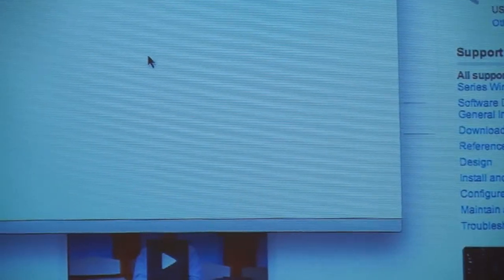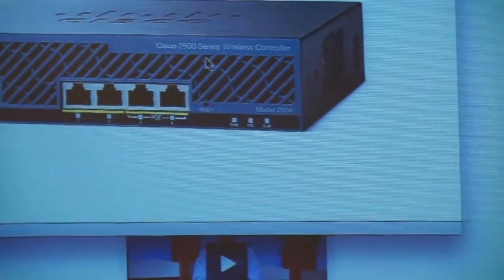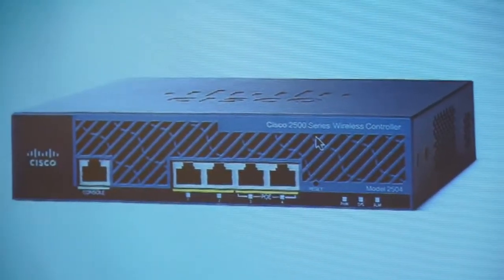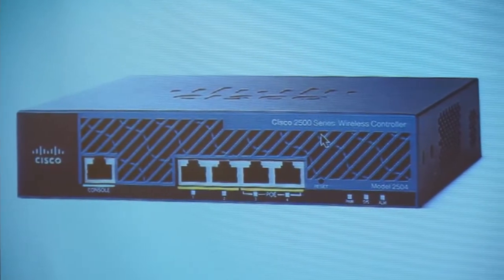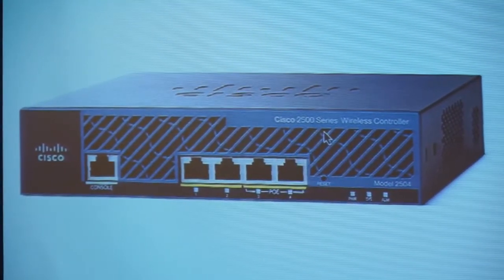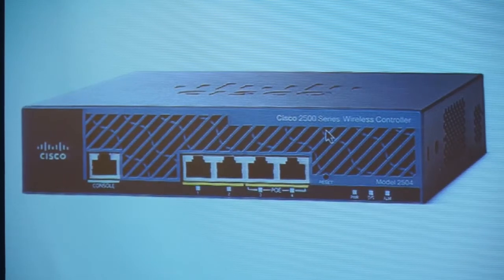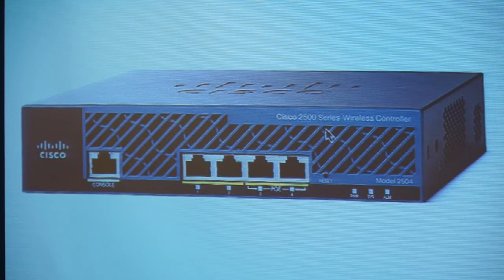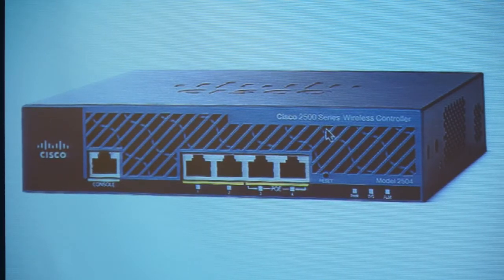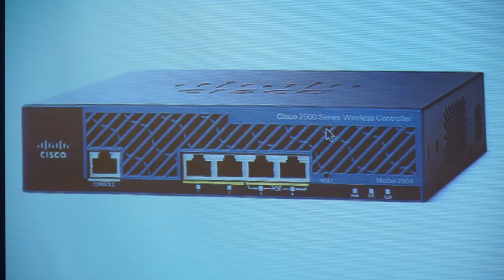The 2500 series is a small device — about this big — supporting up to 50 access points. You can buy it with 5 licenses and add more in increments of 5, 10, 25, and so on up to 50. It runs the exact same software as the largest controllers.